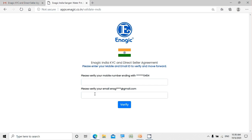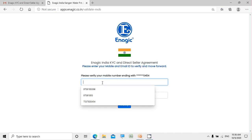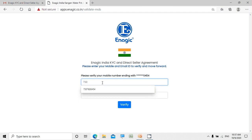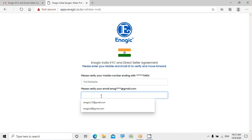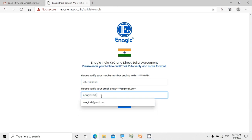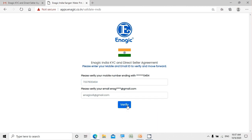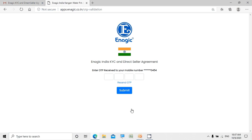Now it prompts you to update your registered mobile number and email ID as well. Once you enter all these details, you can click on the Verify button. The portal will then ask you to authenticate the process by entering the OTP, which will be shared on your registered mobile number and also the email address registered with us.